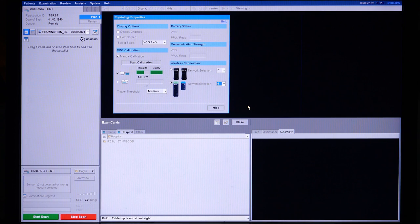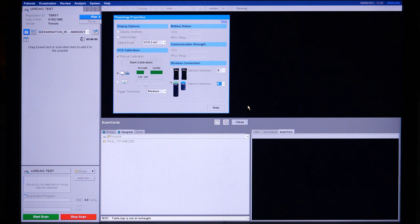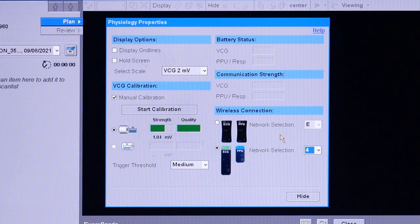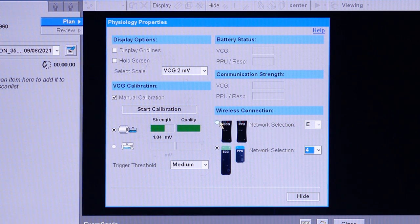To set up for wireless connection gating, confirm that the scanner is communicating with the correct wireless ECG modules. On the Philips scanner, under Physiology Properties, select the wireless modules that will be used based on the pictures provided.